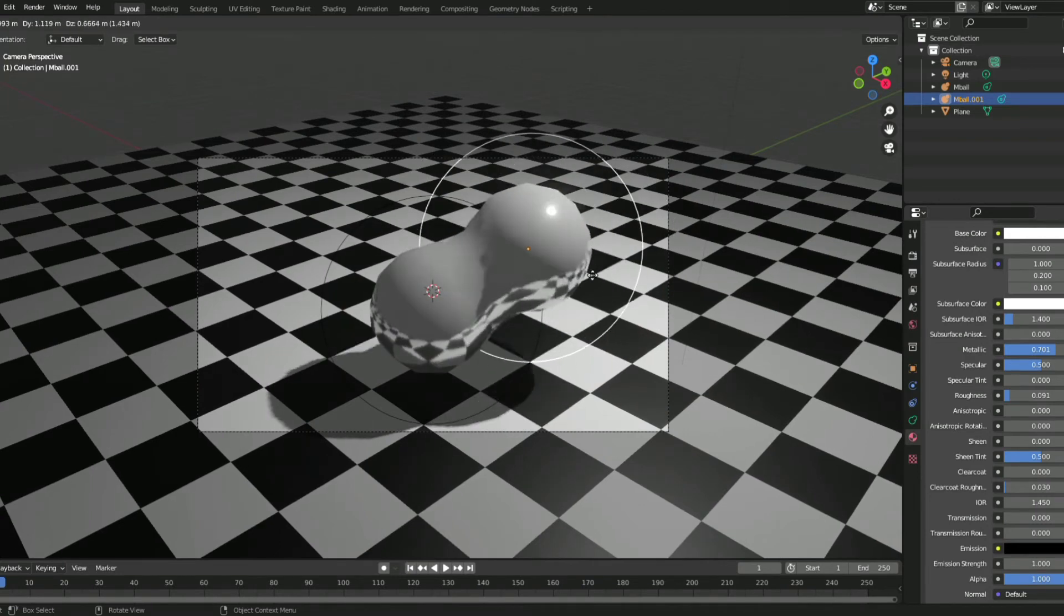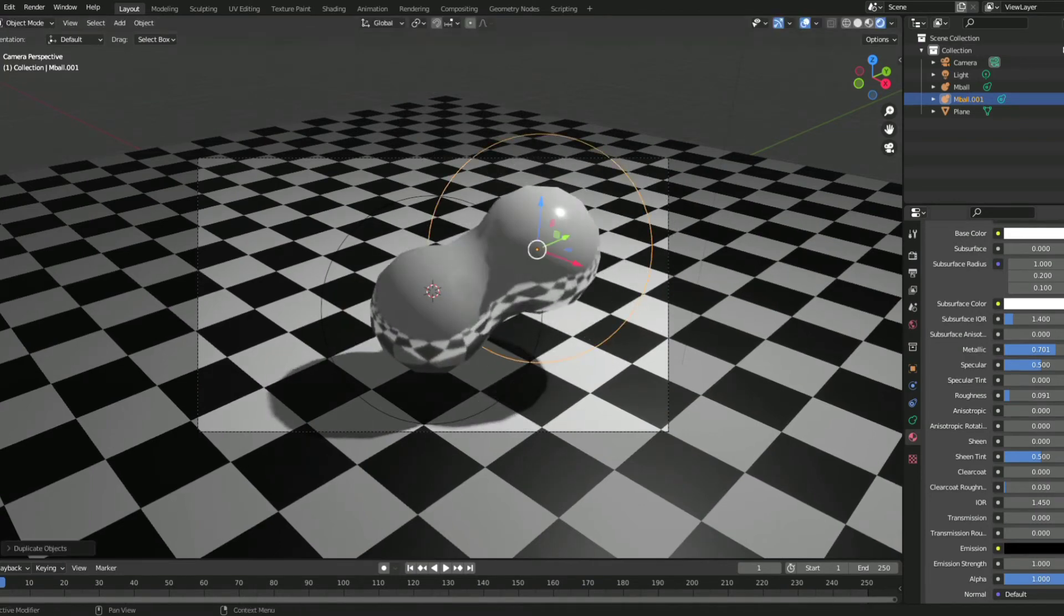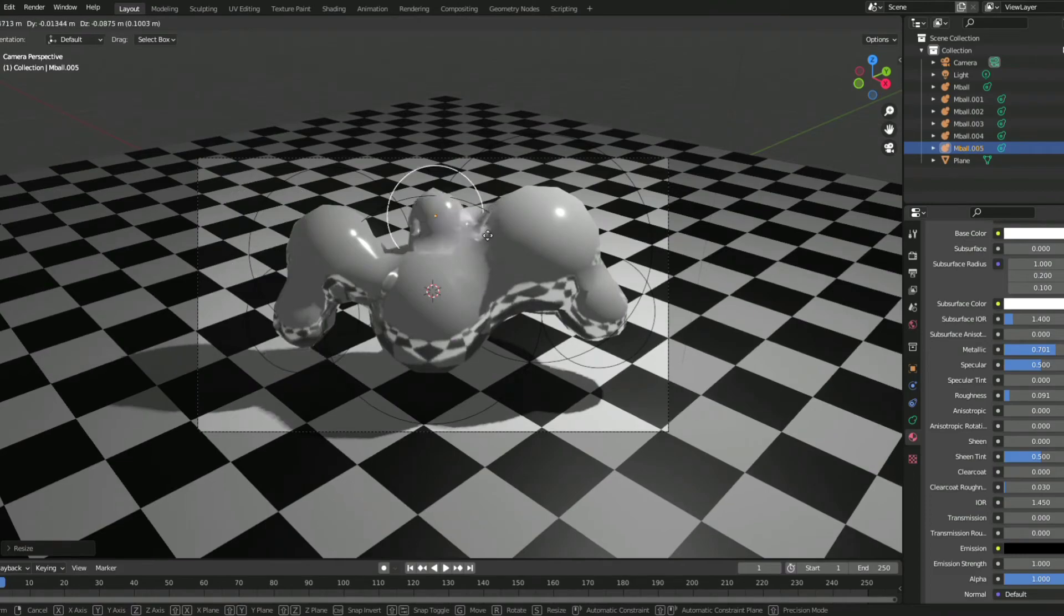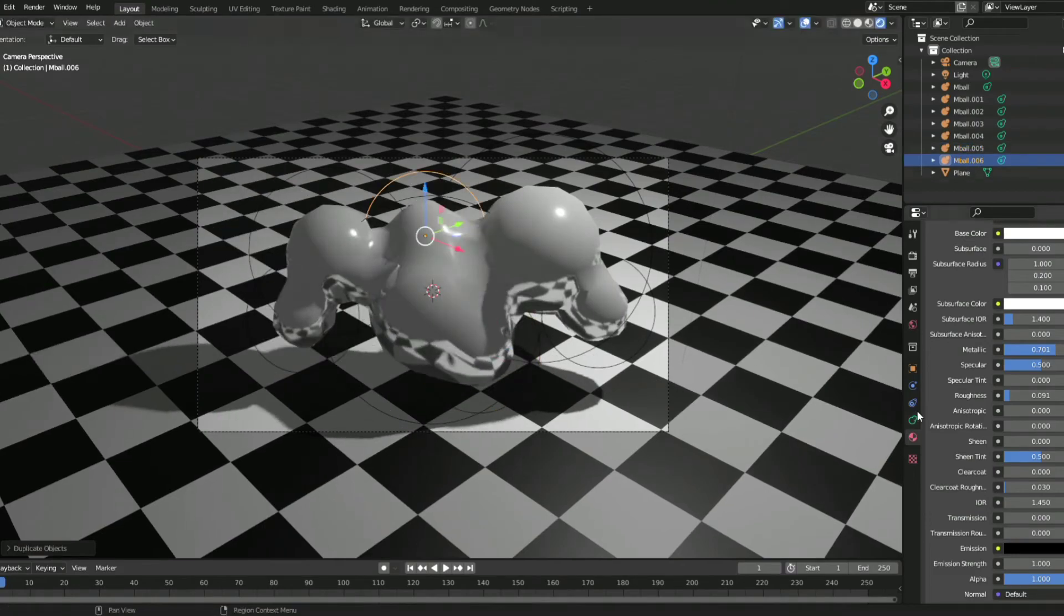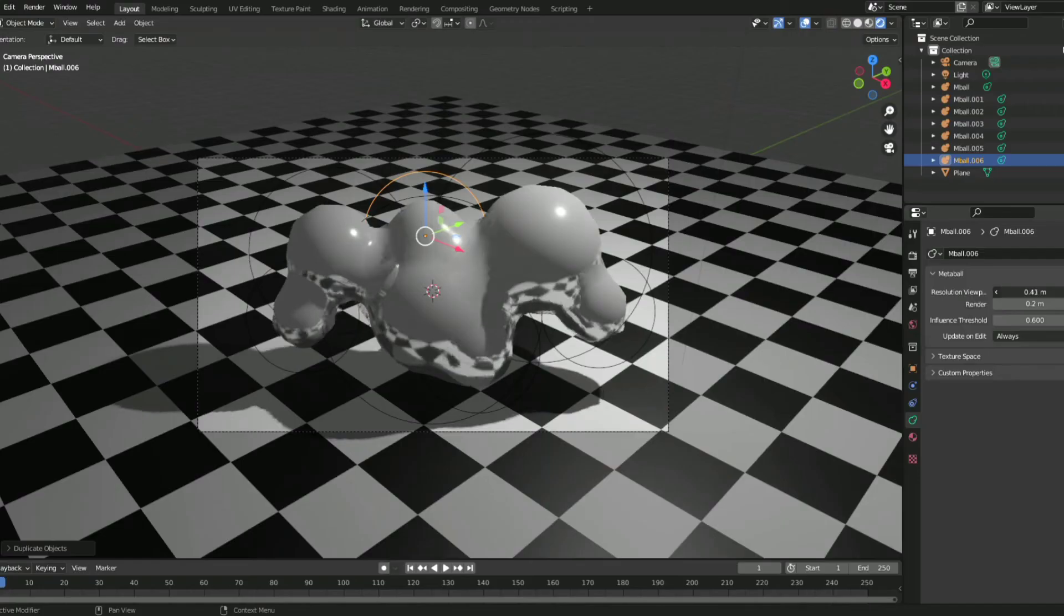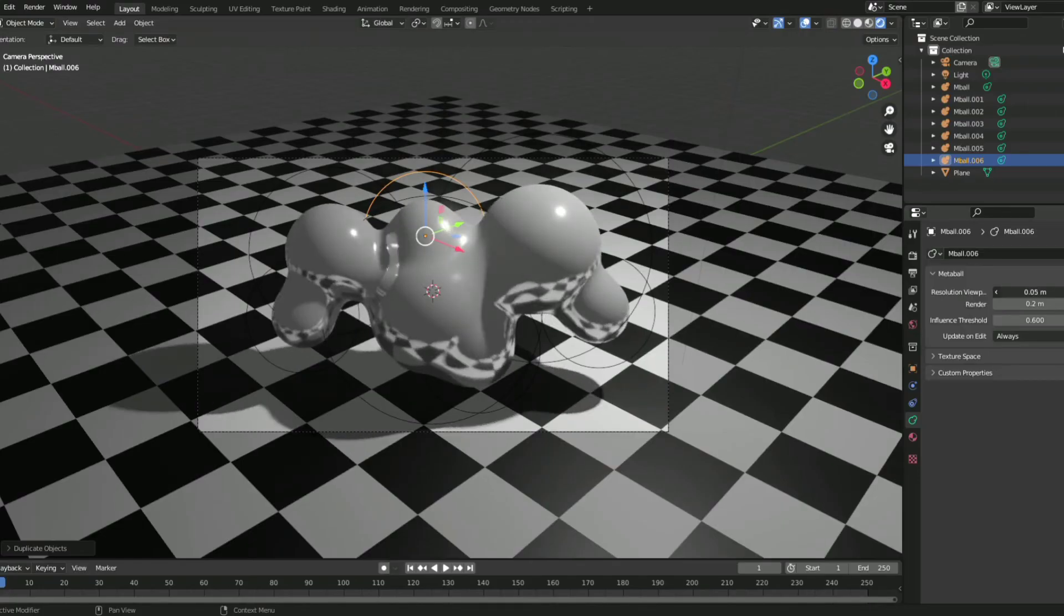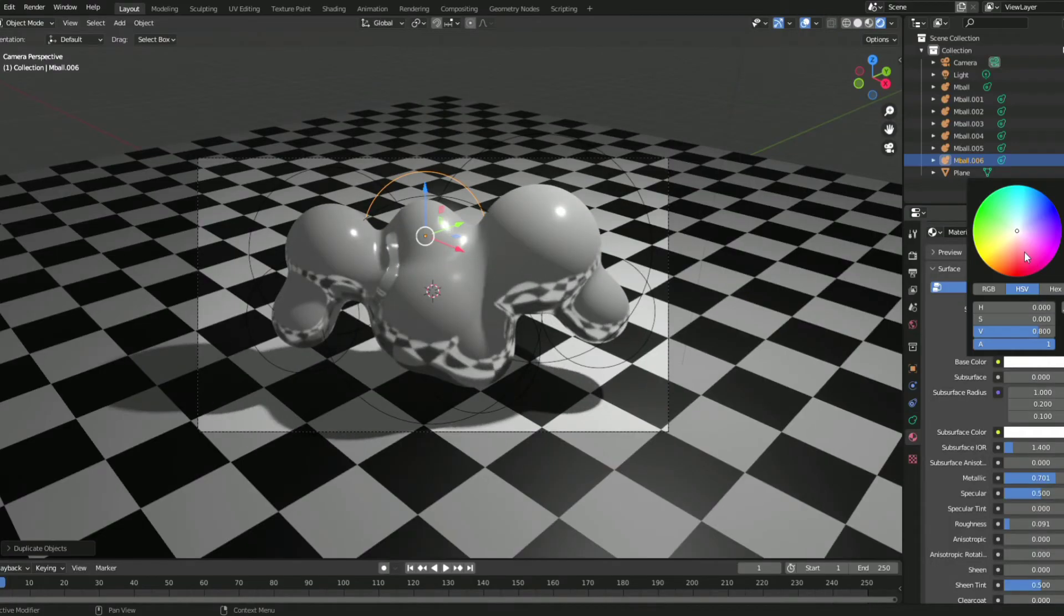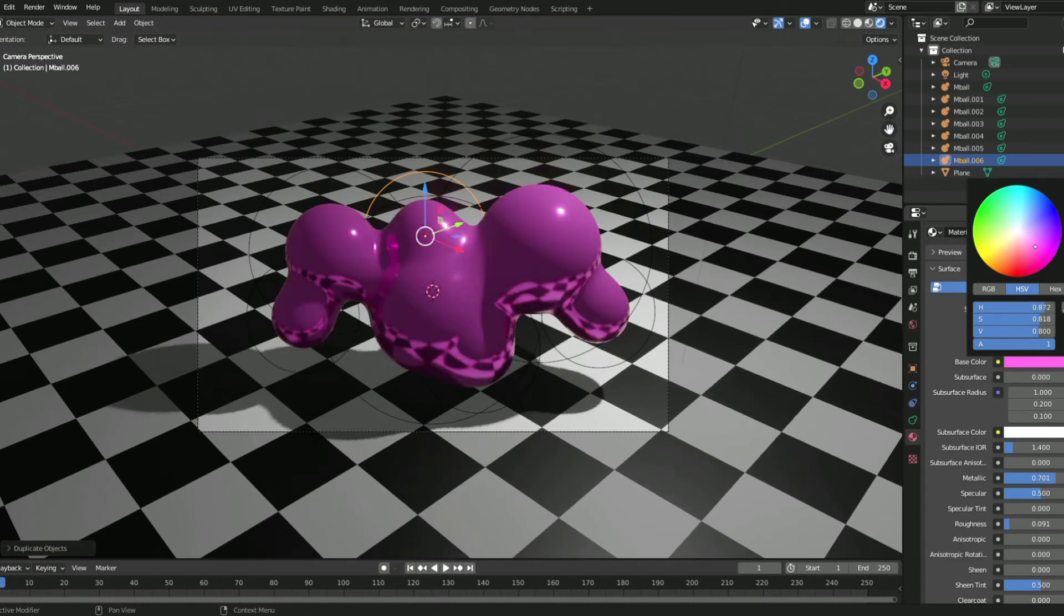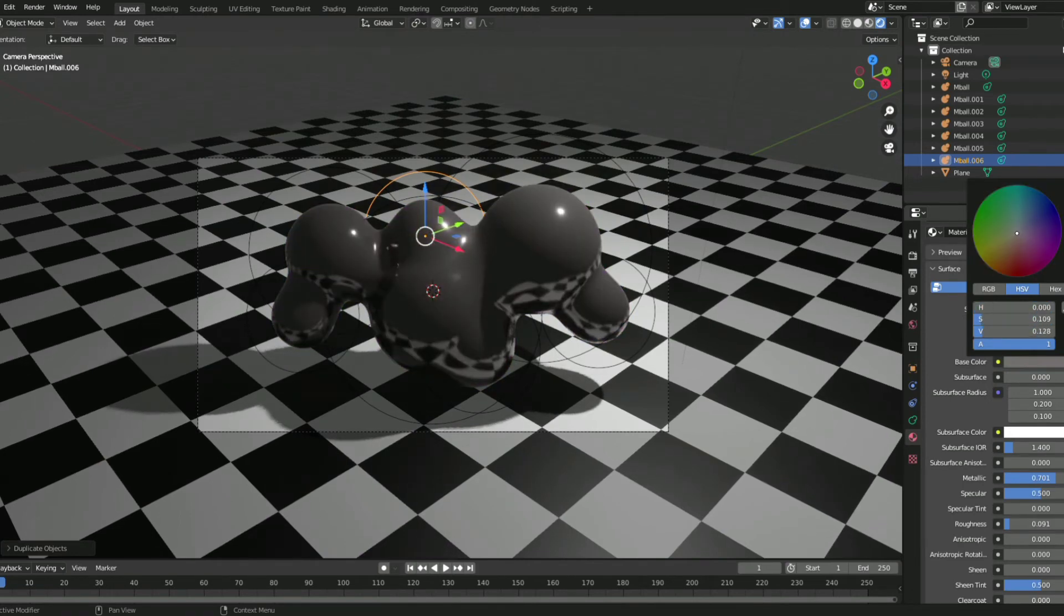add more metaballs to it, make the resolution for the metaballs higher. If you want, you can change the color of the material too. I'm just gonna keep mine white.